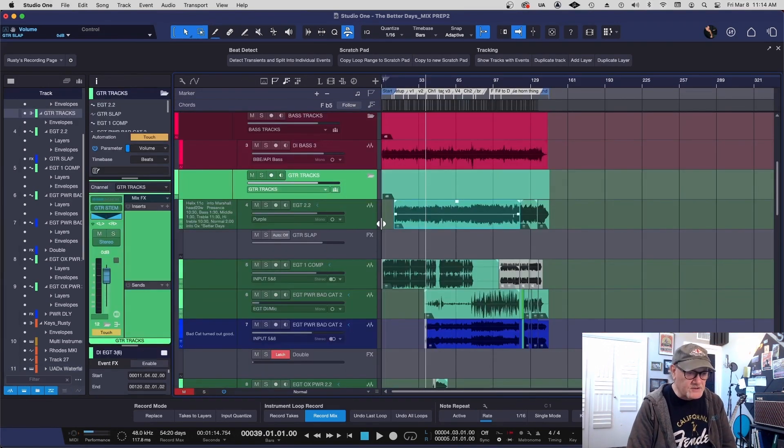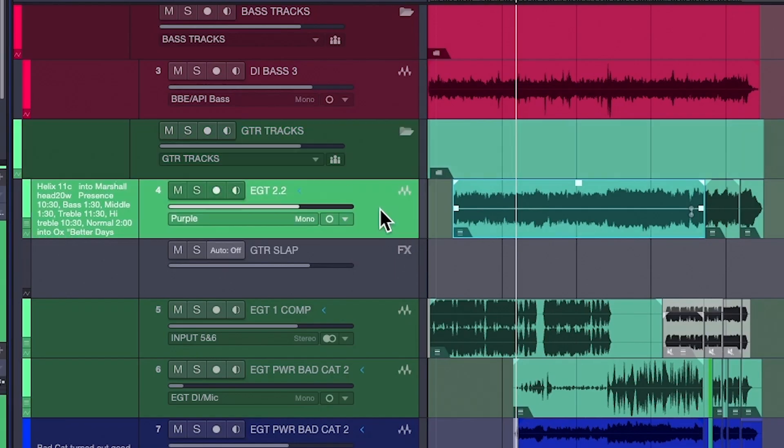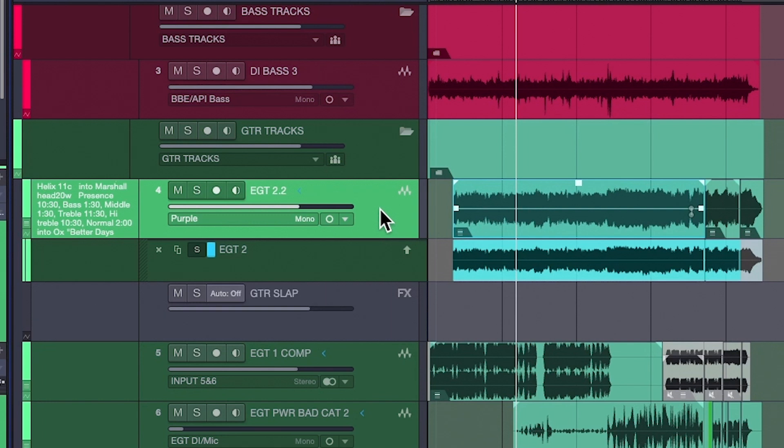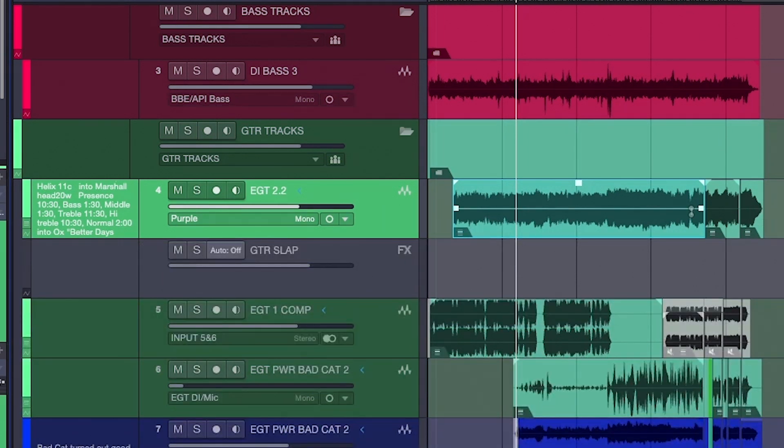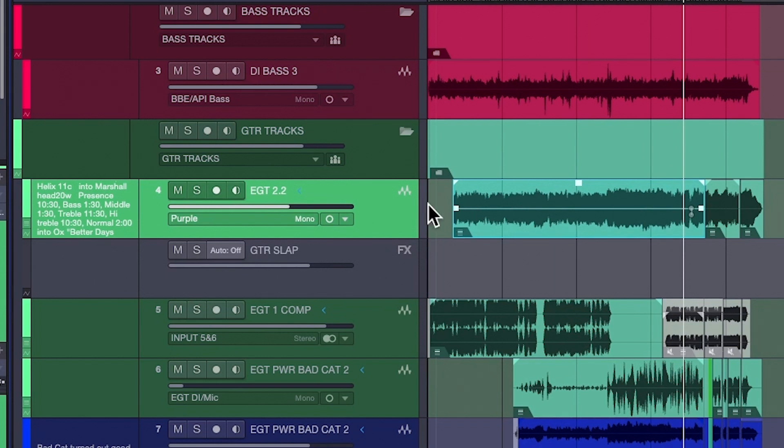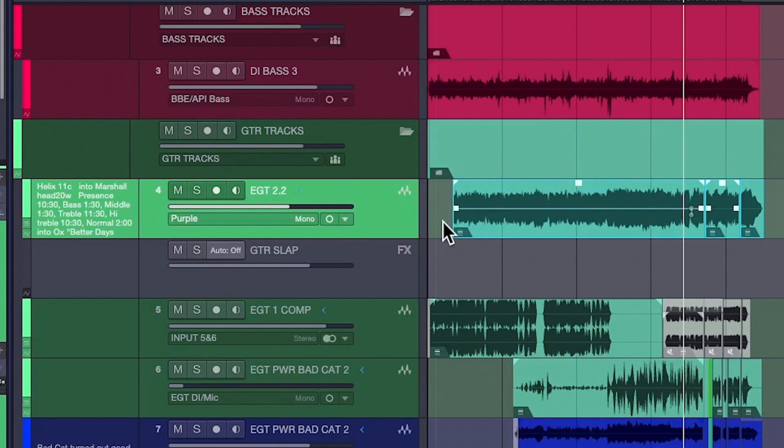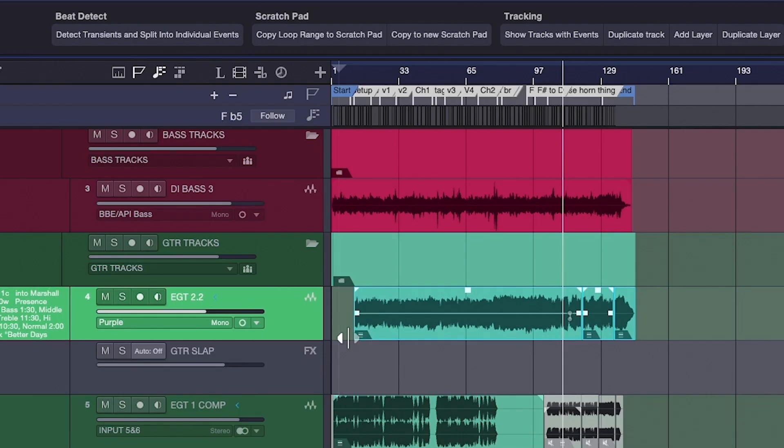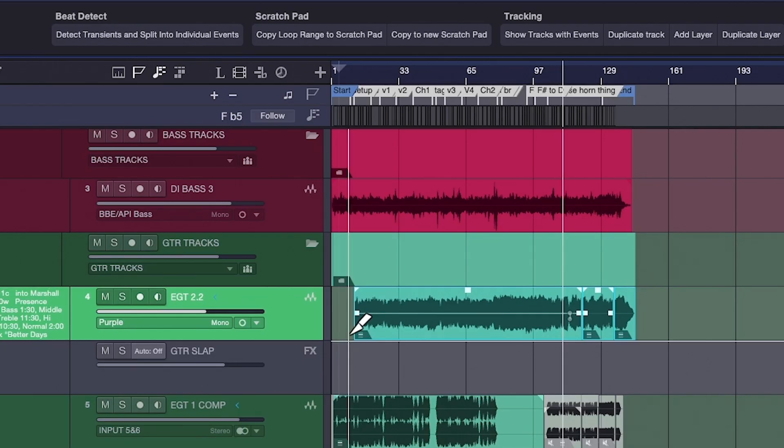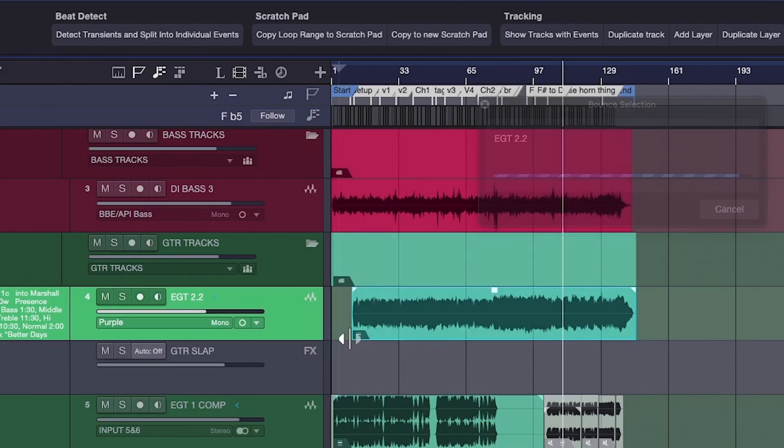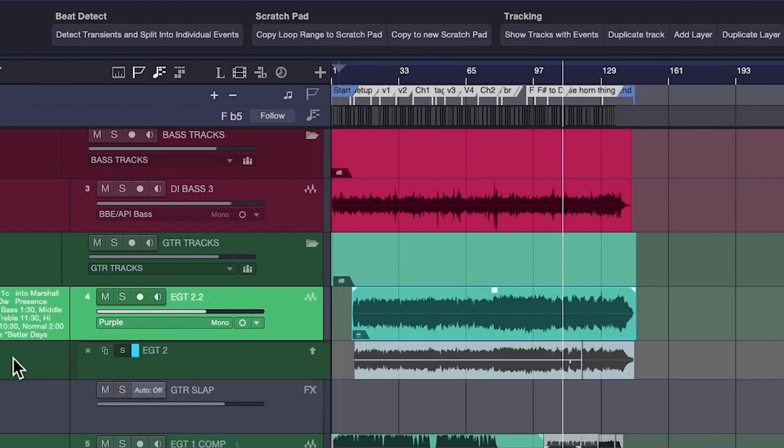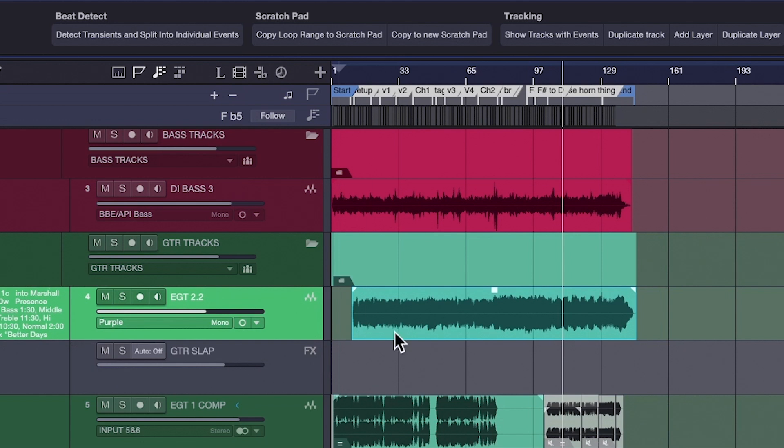Next, any layers that I have that have alternate takes, any tracks that have layers, I'm just going to get rid of these layers. Before I get rid of a layer, I'll make sure that the edits work just as I did with the base. Once I make sure these edits are working, I'll go here, I'll bounce, and then I'll just get rid of that layer. I don't need it. I've committed. I've been listening to this for weeks, and I know it works.